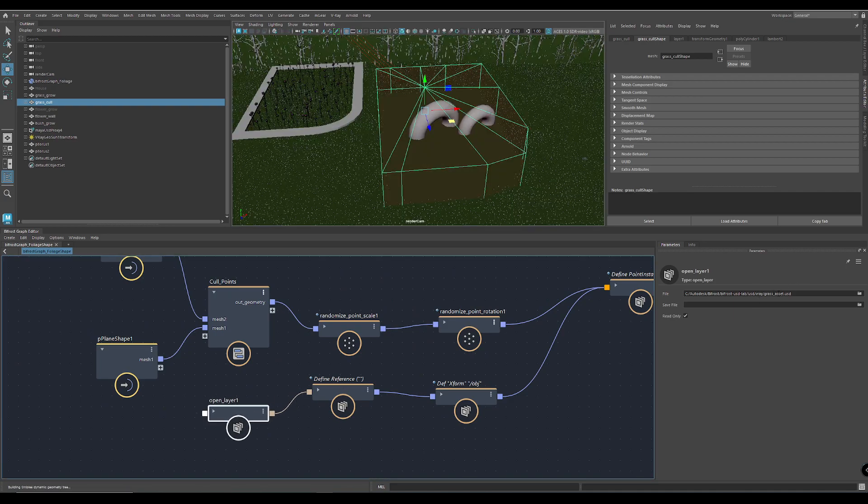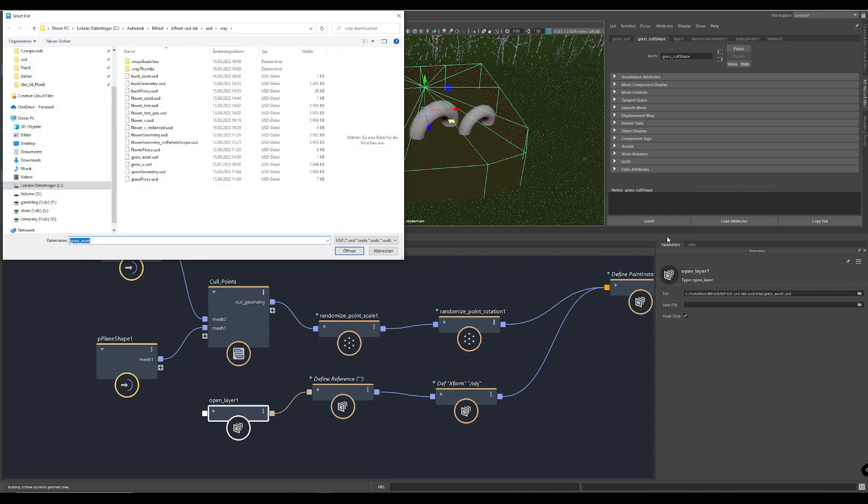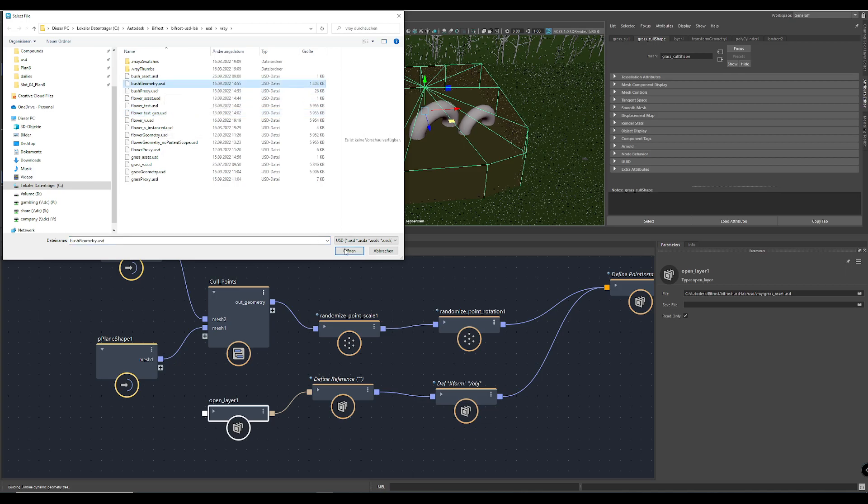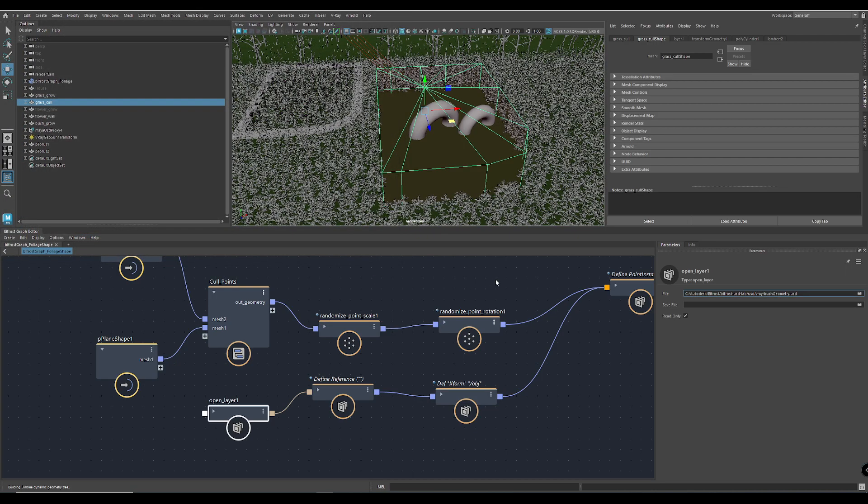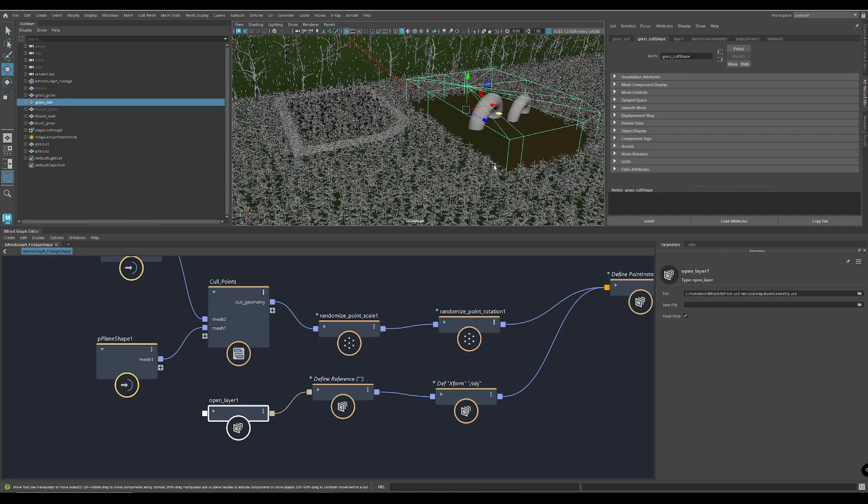This here is the grass. And if I use the bush geometry for example, you see, I get a lot of bushes here.